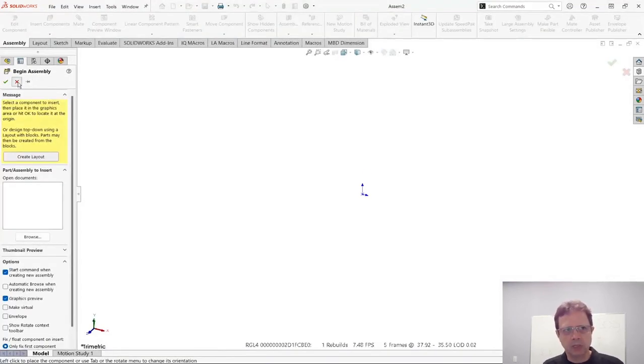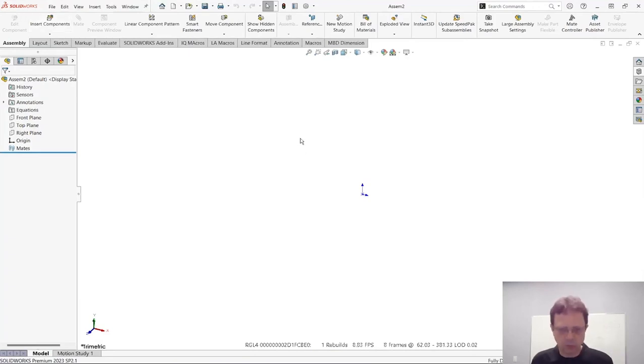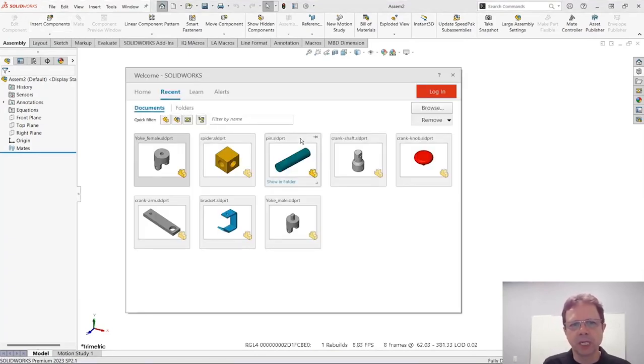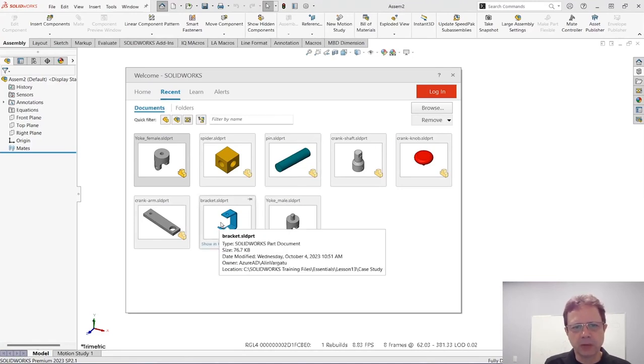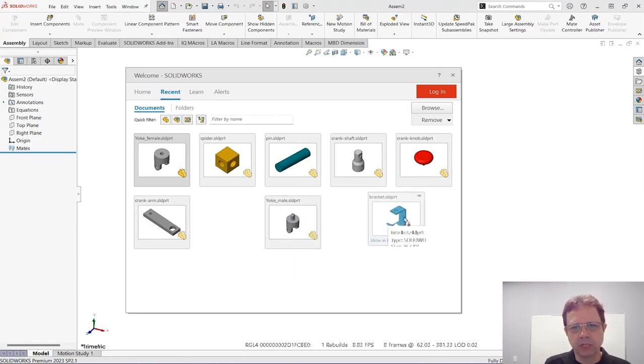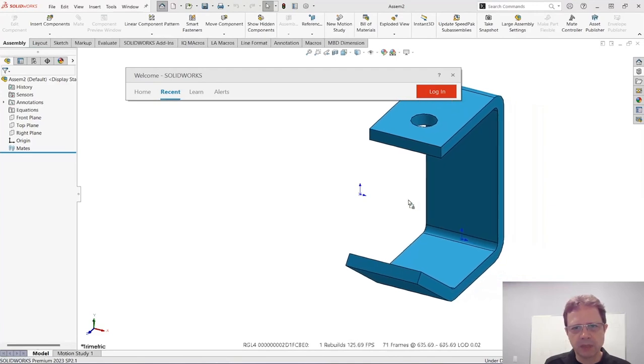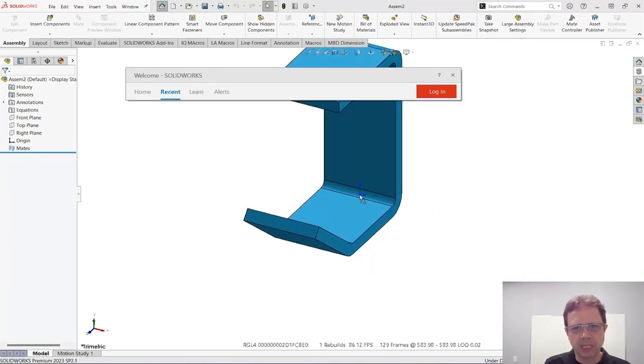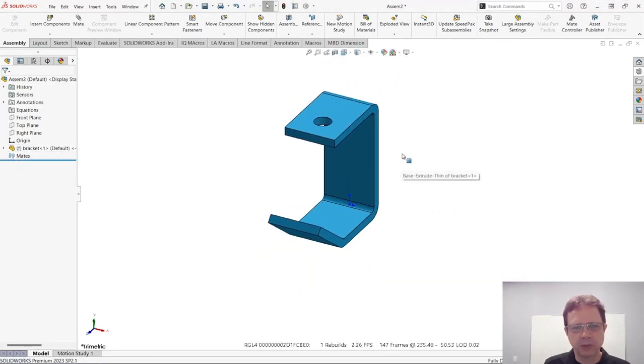I'm not going to use the insert component command to insert new components. I'm simply going to press the R button to see the recent documents that I have here. Let's start with this bracket. I'm going to drag it over my assembly, but let's place it right in the origin. Notice it gets fixed - it's exactly what we wanted.